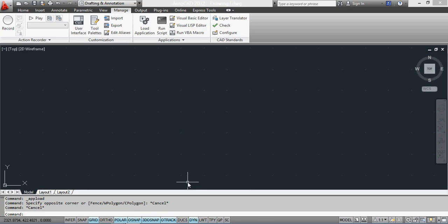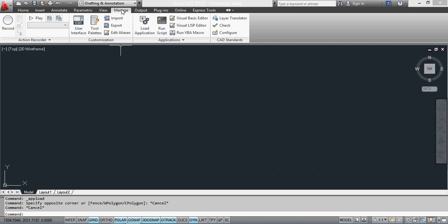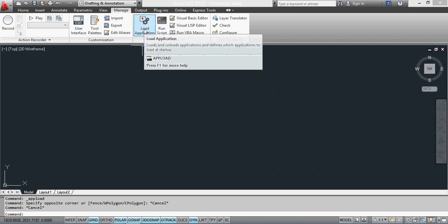The first thing we do is have AutoCAD 2012 open here, and obviously it works in all the different versions. We're going to go to the Manage tab first, and then Load Application.